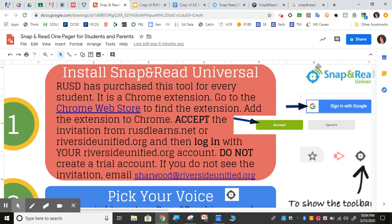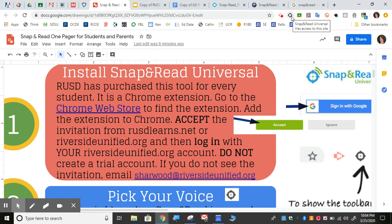To install Snap and Read Universal, all you need to do is take a look at the top of your Chrome browser and see if you have the Snap and Read Universal icon. If you do, then it's already installed. If you don't, go to the Chrome Web Store, find the Snap and Read Extension, and click Add to Chrome.